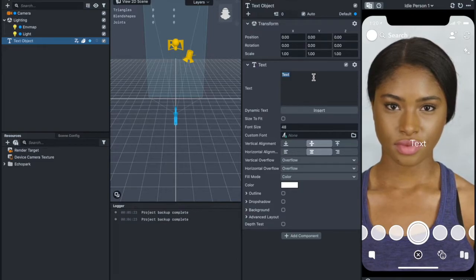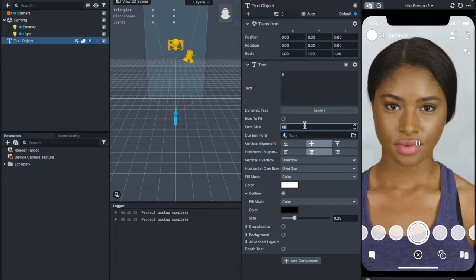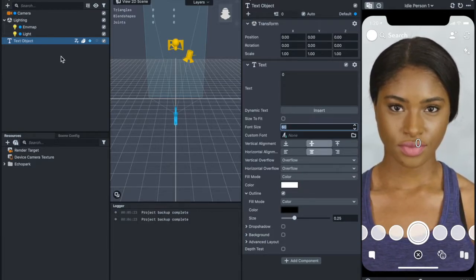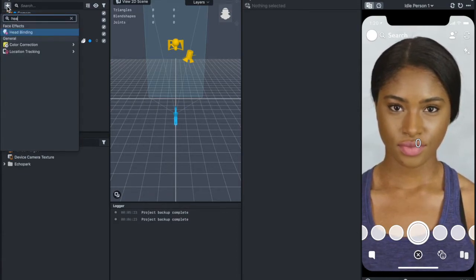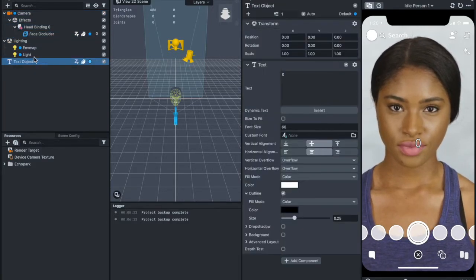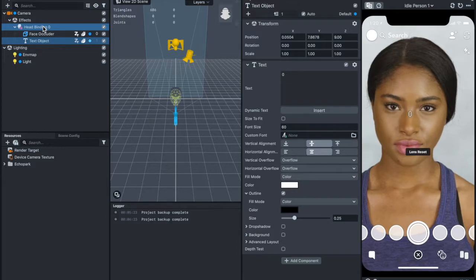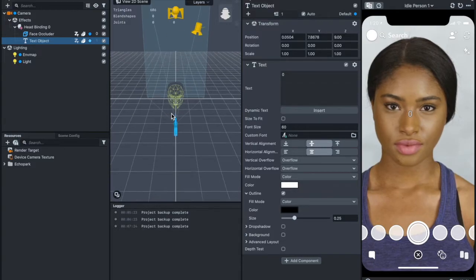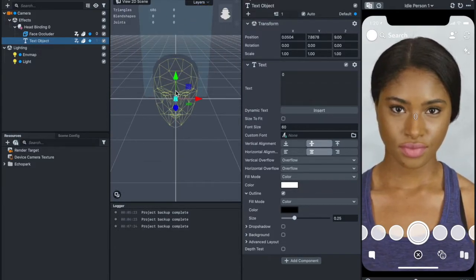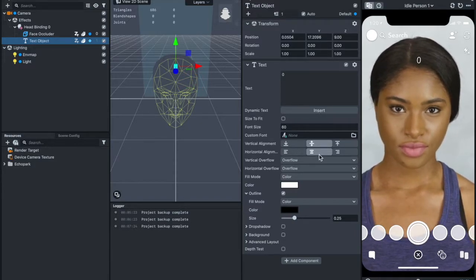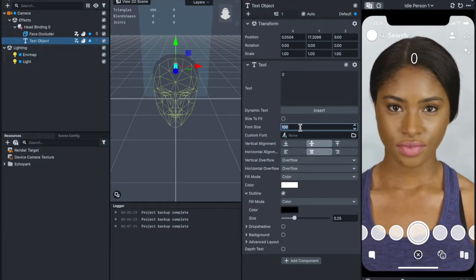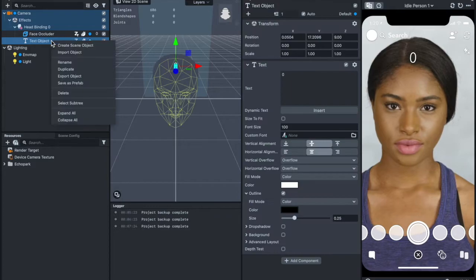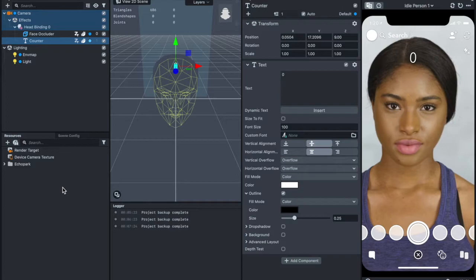I'll just change it to 0 and then maybe add an outline, and then 60. Now I'm going to add head binding. Just drag and drop it under head binding. It's attached to the nose here, but I want it to be at the head. Maybe the size can be even bigger. 100 looks good. Let me rename this as the counter.